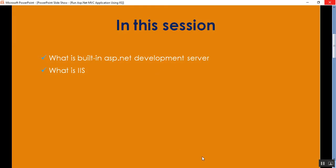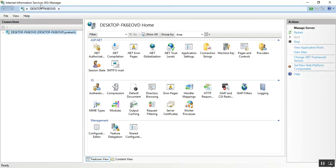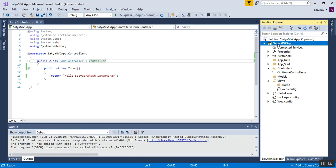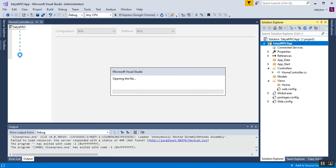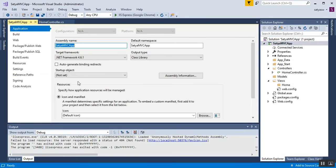This is the ASP.NET development server — it is built-in. Now let's use IIS to run the application instead of the built-in development server. I'll close the browser and go to IIS first. IIS is the Internet Information Services Manager. To run the MVC application using IIS, in Solution Explorer I'll right-click on project Properties and select Web in the left-hand side.